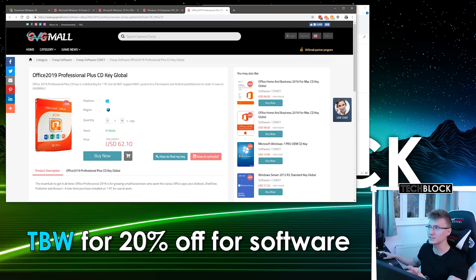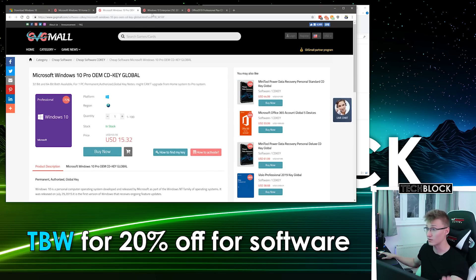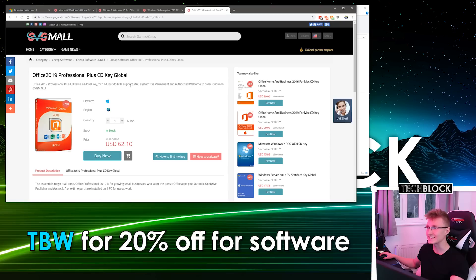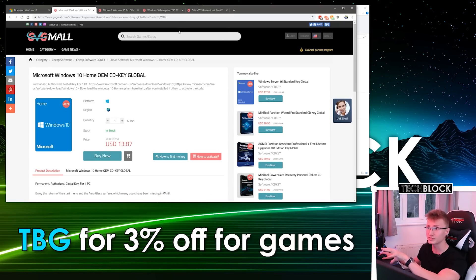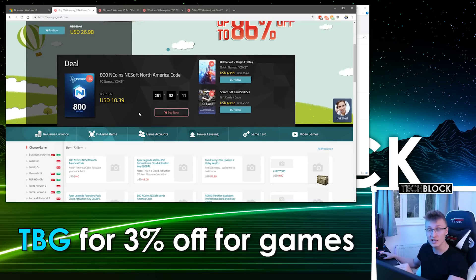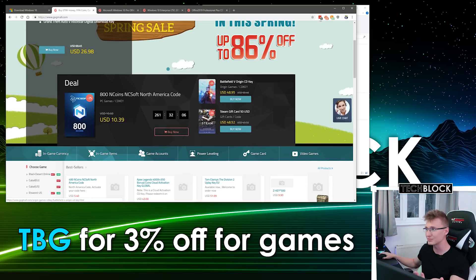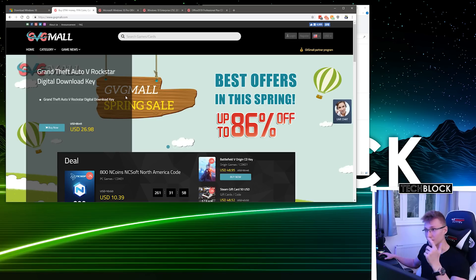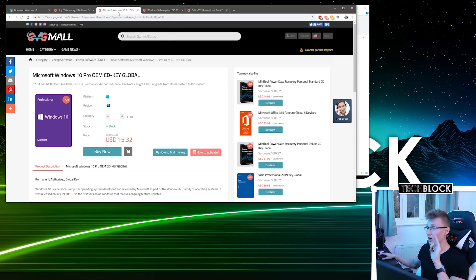GVG Mall sells Office and Windows keys — you've got Home, Pro, and LTSC, which is a lightweight version of Windows. They also sell Office and games, so if you want to buy game keys you can use code TBG for 3% off. You can get Battlefield 5 if you want. The Windows we're gonna be buying today is Windows 10 Pro.